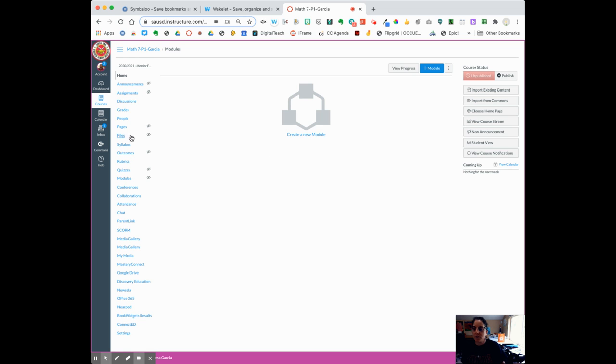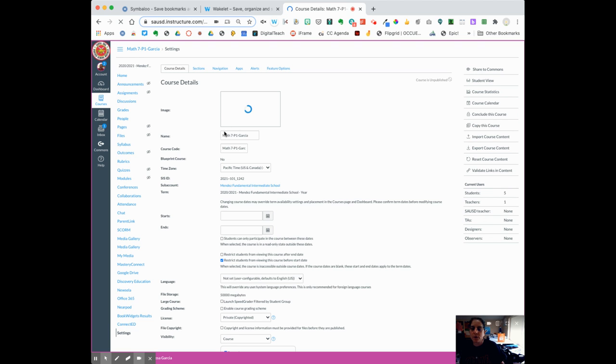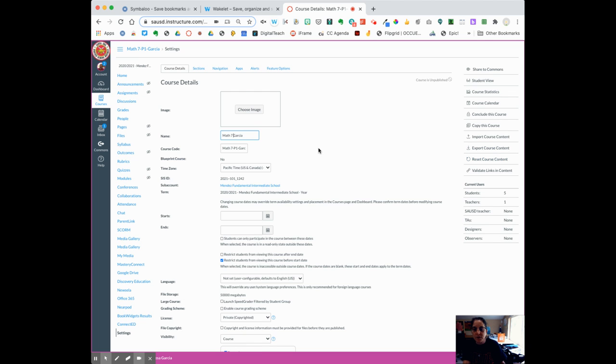Obviously, no modules. If you go down to settings on the bottom left, first you're going to check your title. You do want to change this title to something like Math 7. Get rid of the period one because we're going to put all of our periods in there. So Math 7 Garcia.